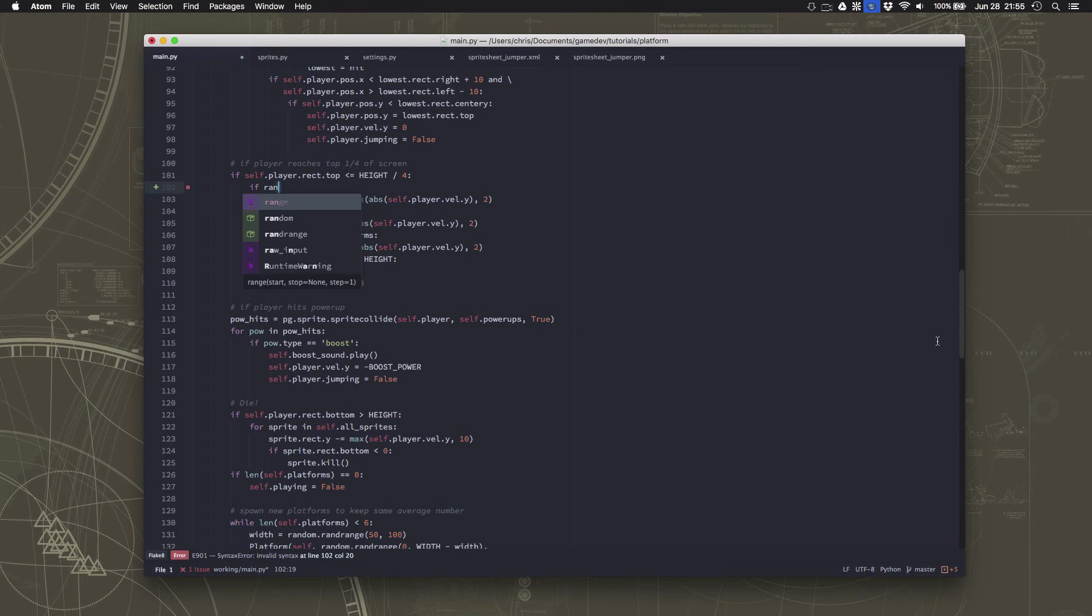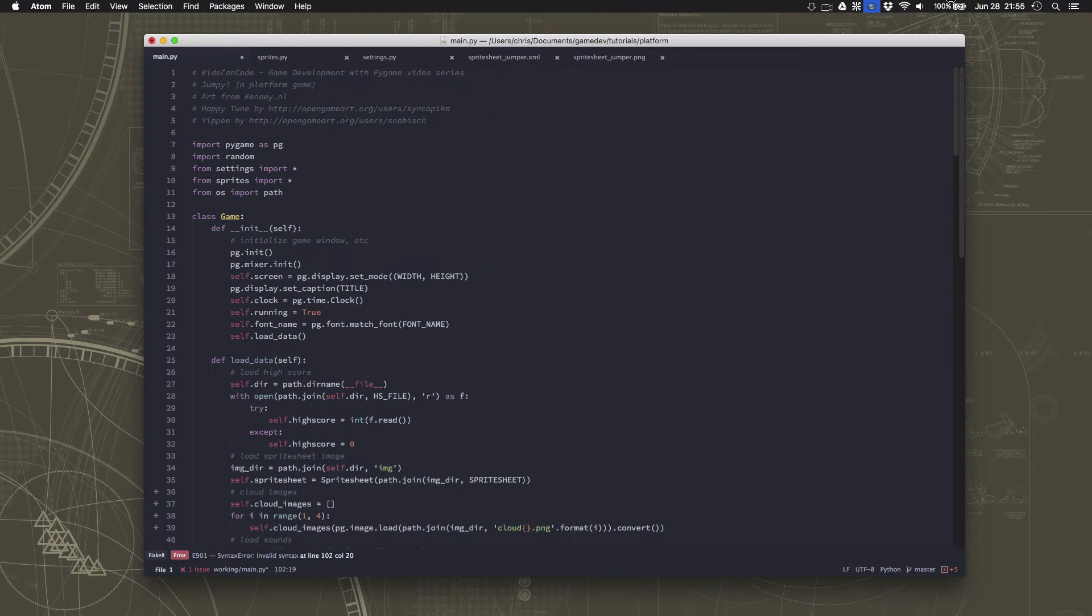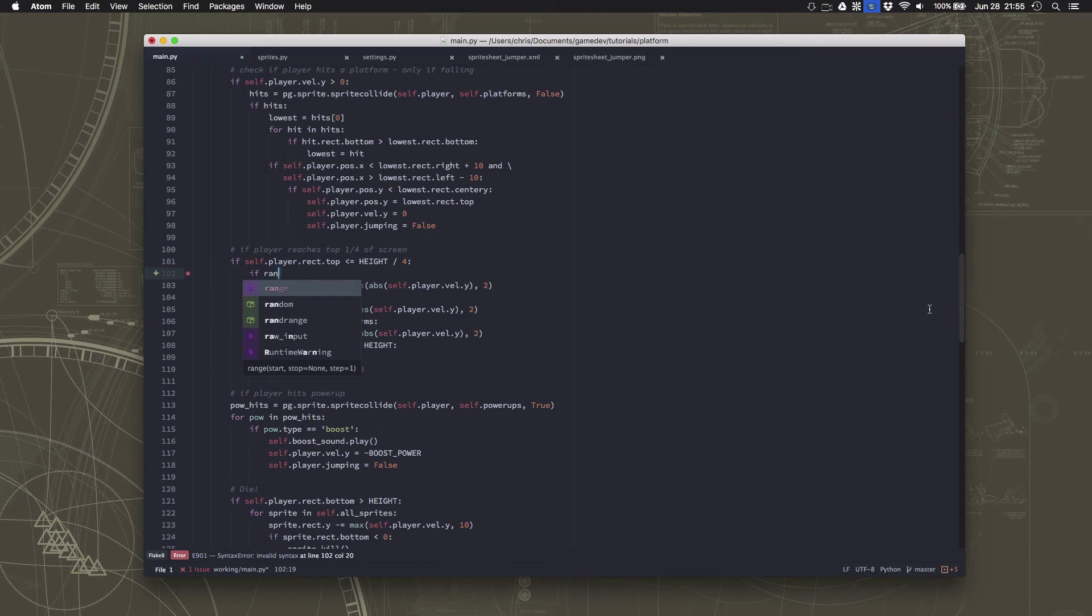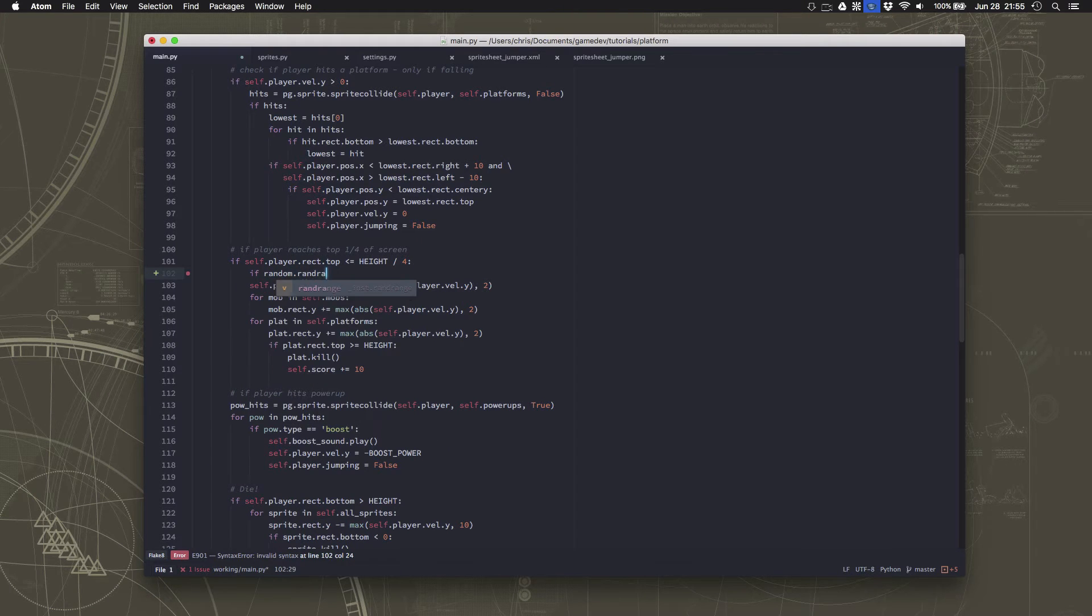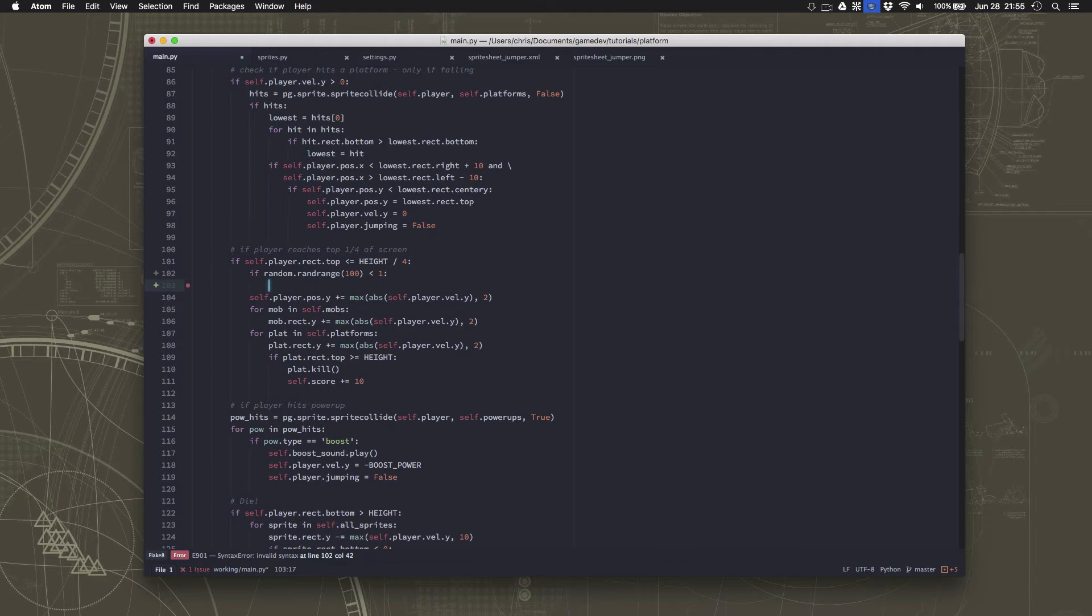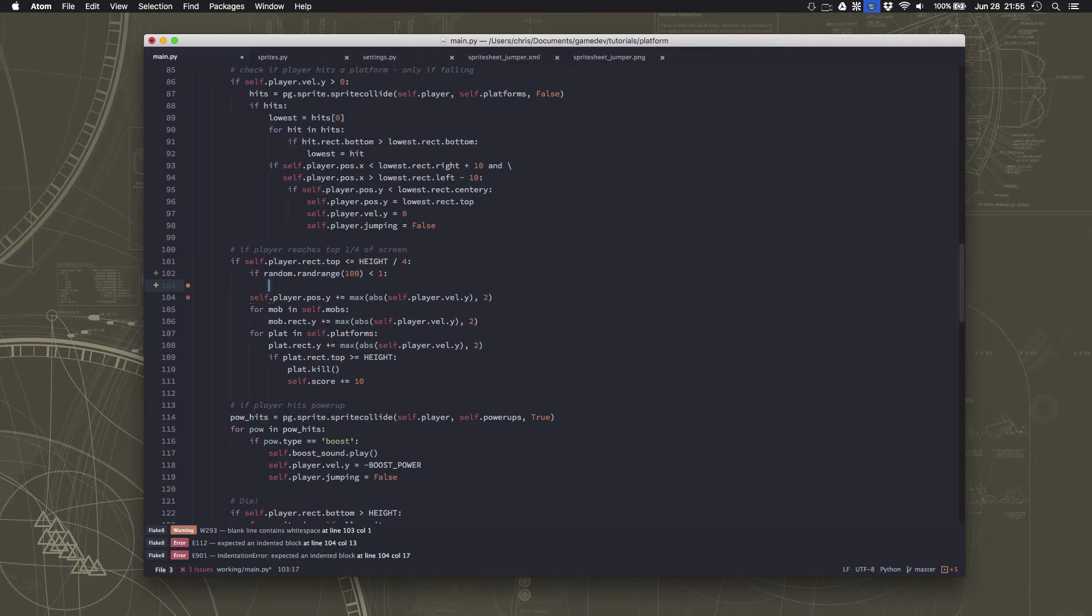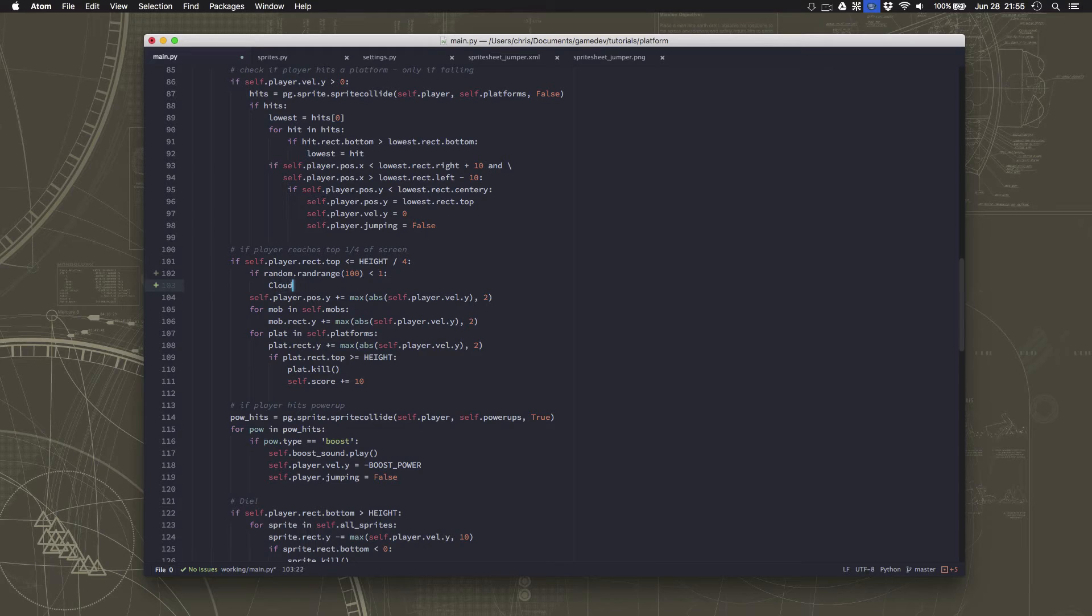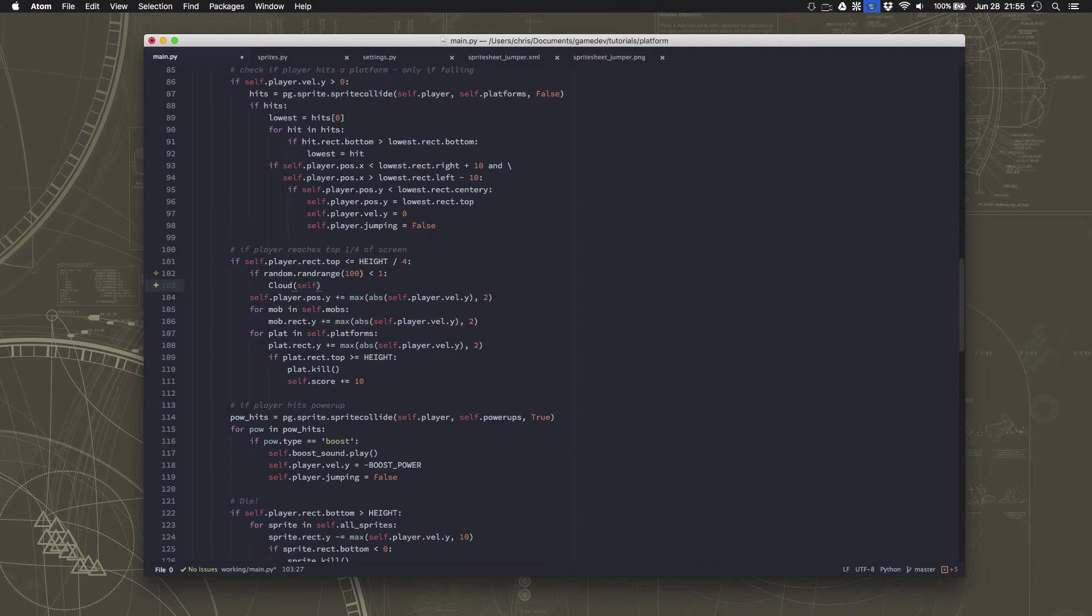So we can just in here, whenever we scroll there's a chance of spawning one. So if we... did I import randrange up here? I just imported random. So we'll just say random. So all we're going to do is just give a very small percentage chance of spawning a cloud whenever we scroll. And remember they spawn up high so this is just going to be a quick way to spawn one.